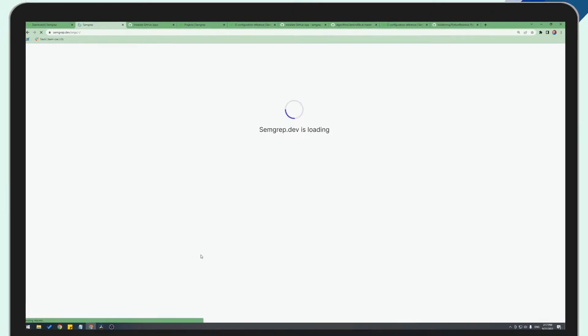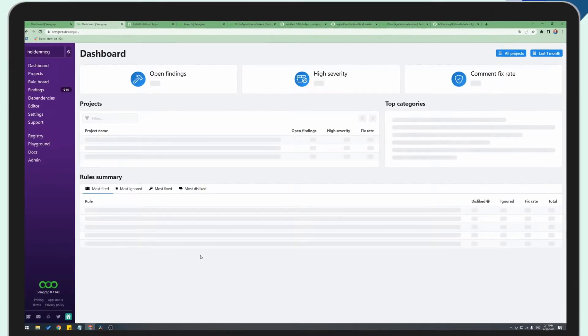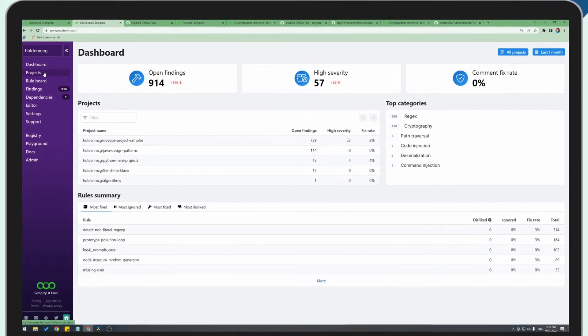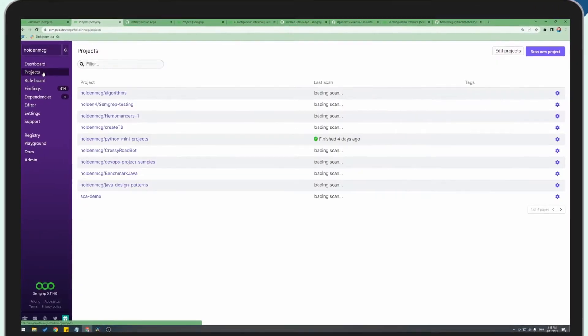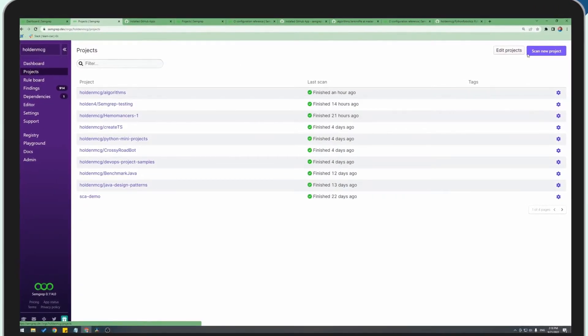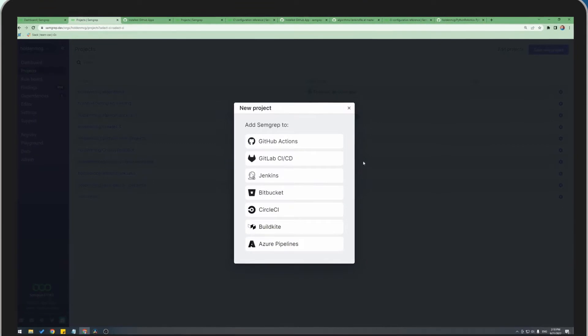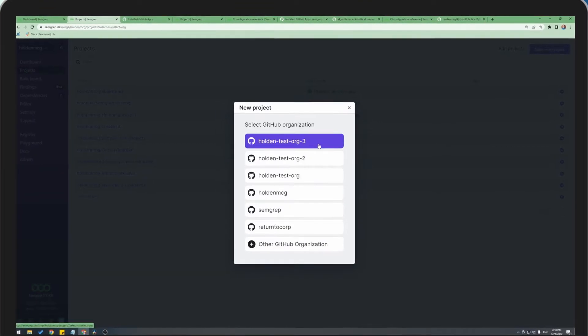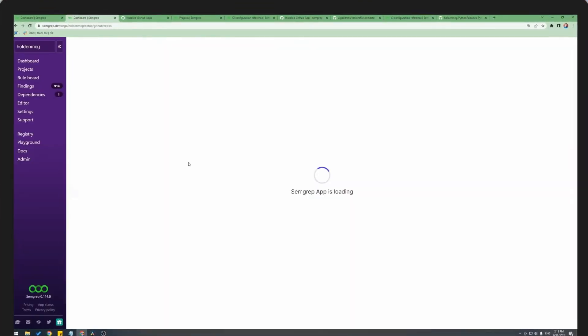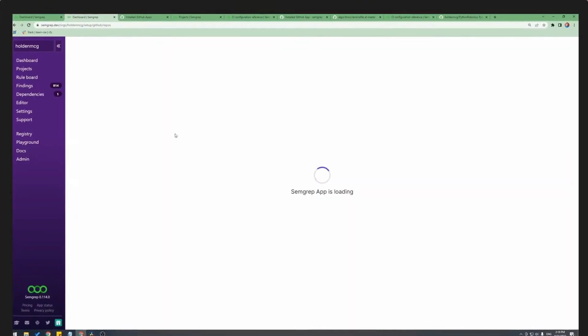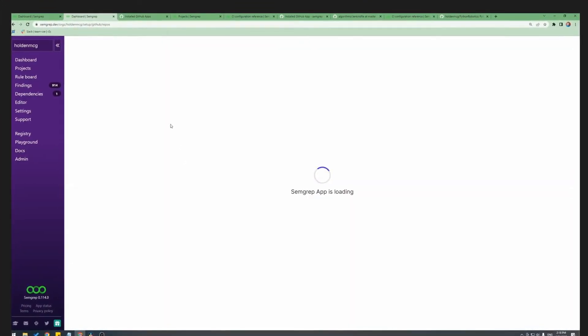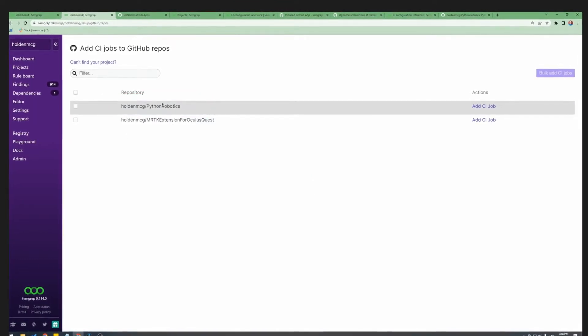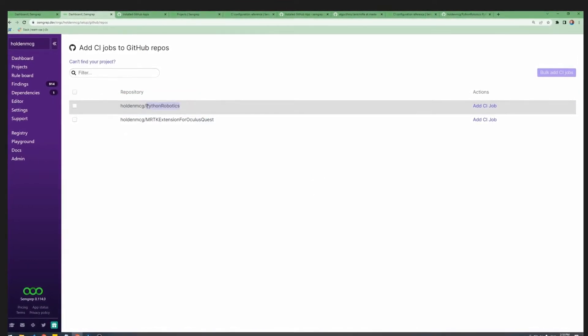This will take us back to the Semgrep app, and you should be able to go to Projects, Scan New Projects, Run Scan in CI, back to GitHub, and you should see your project here now once it loads. Here we go, Python Robotics.